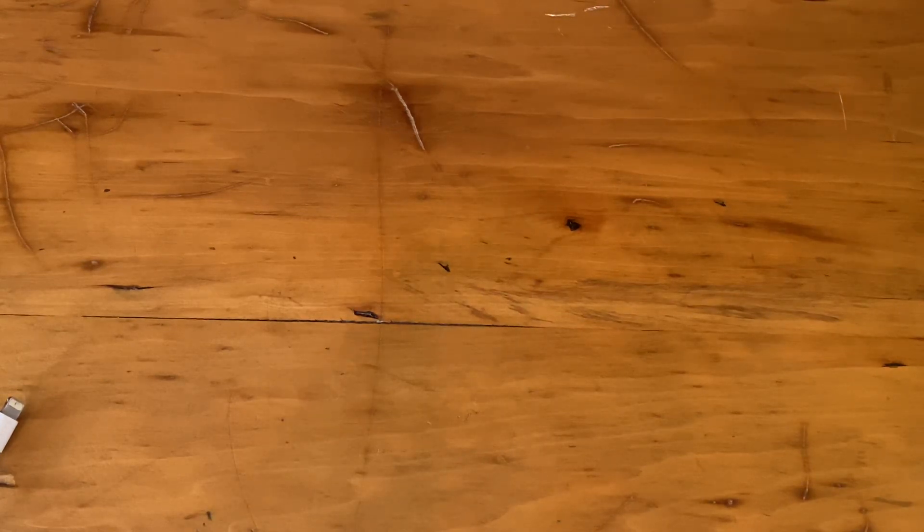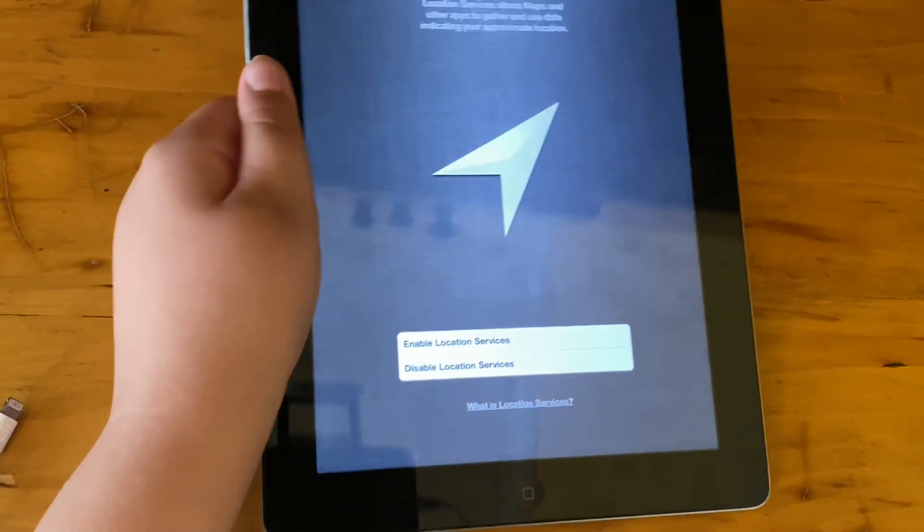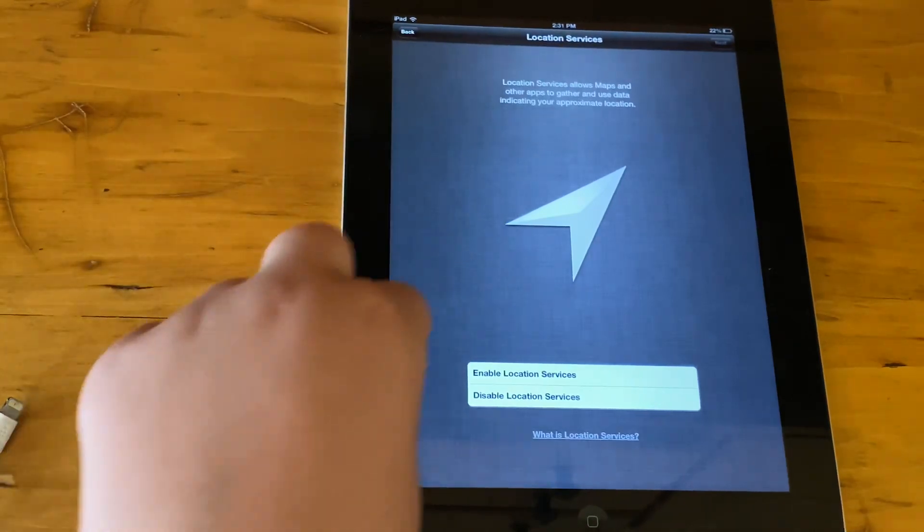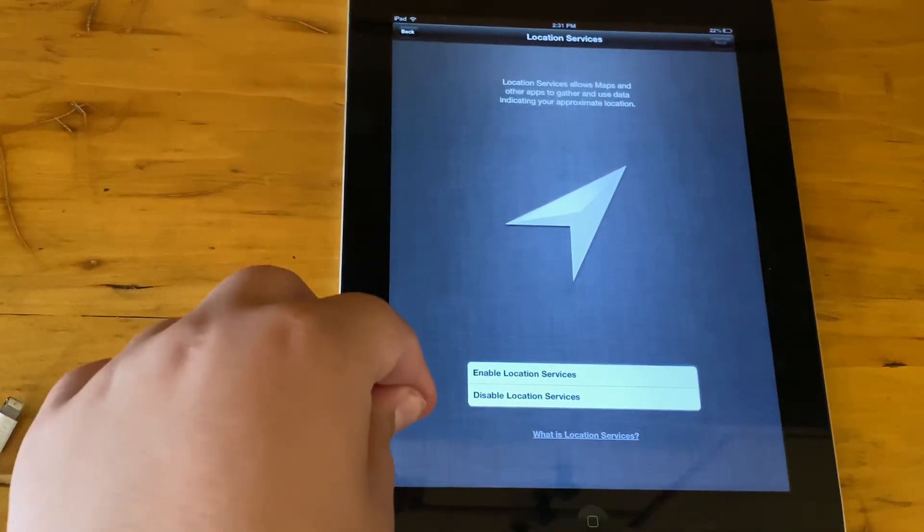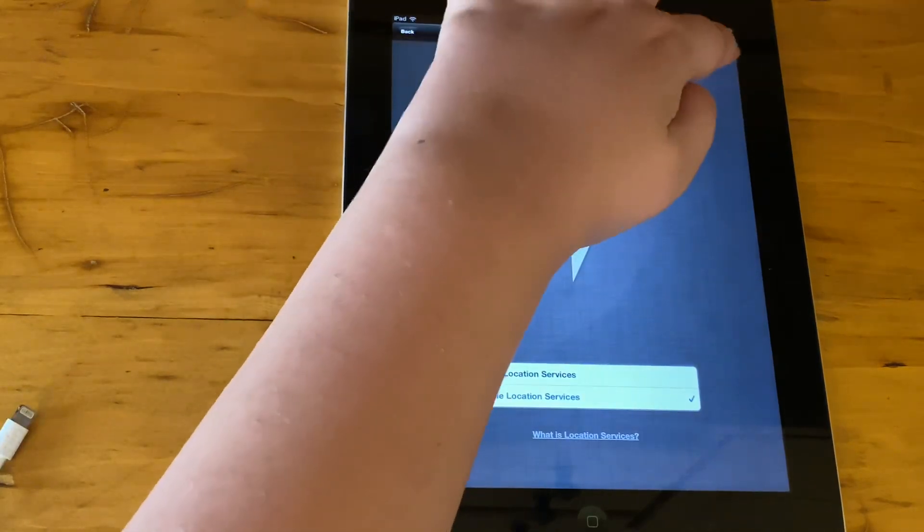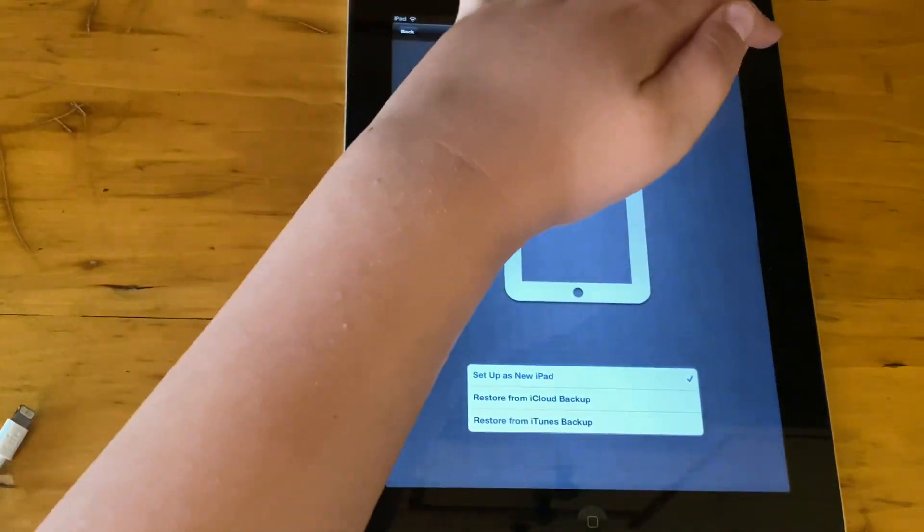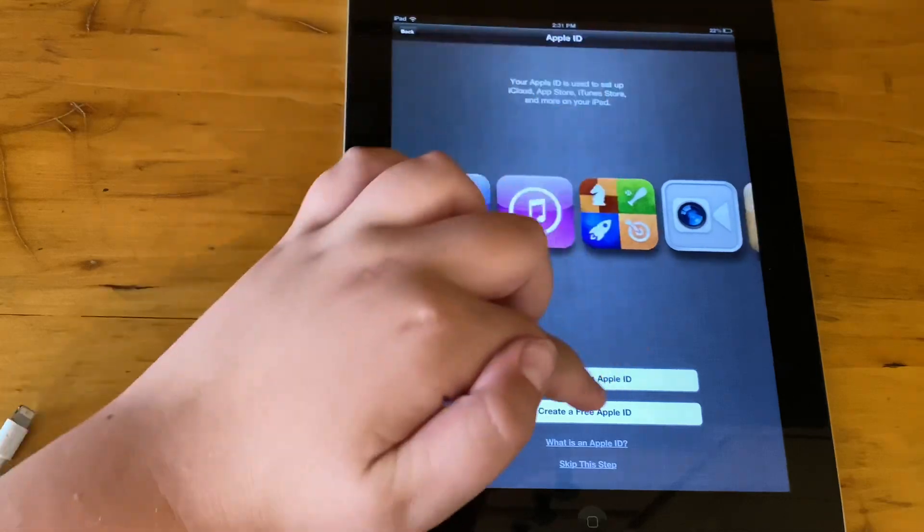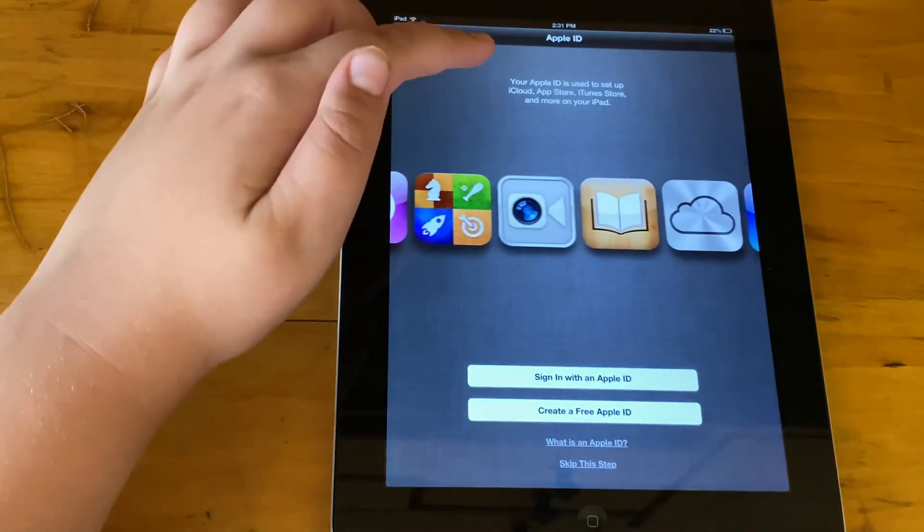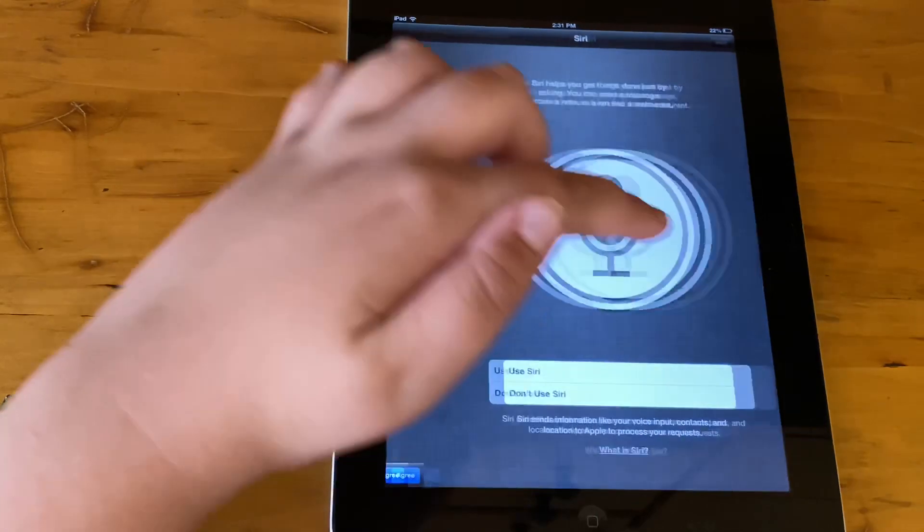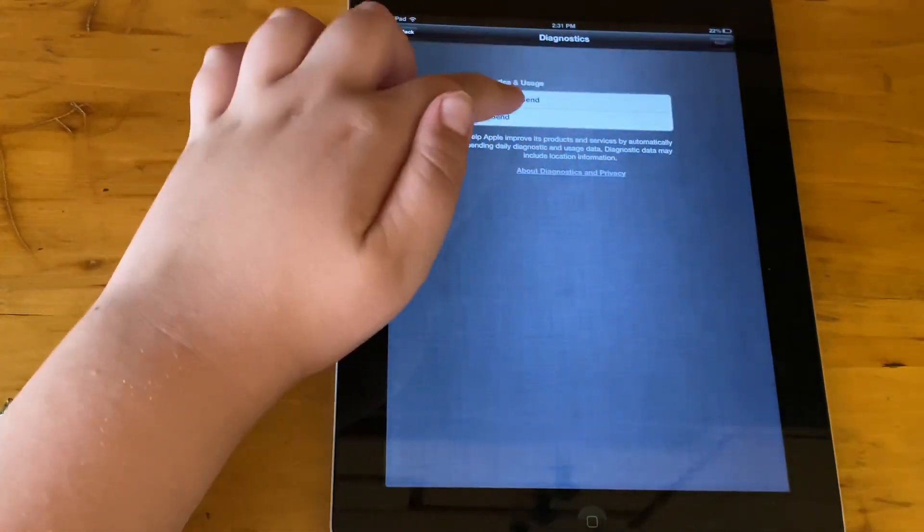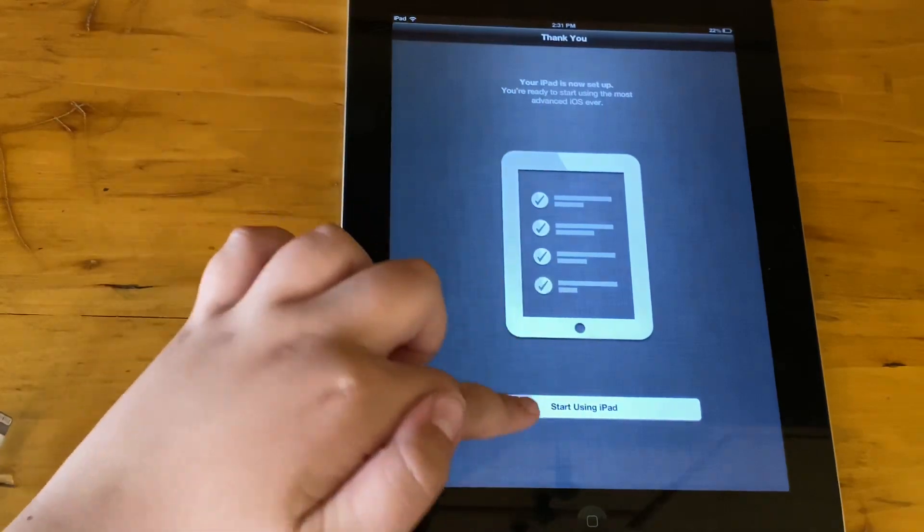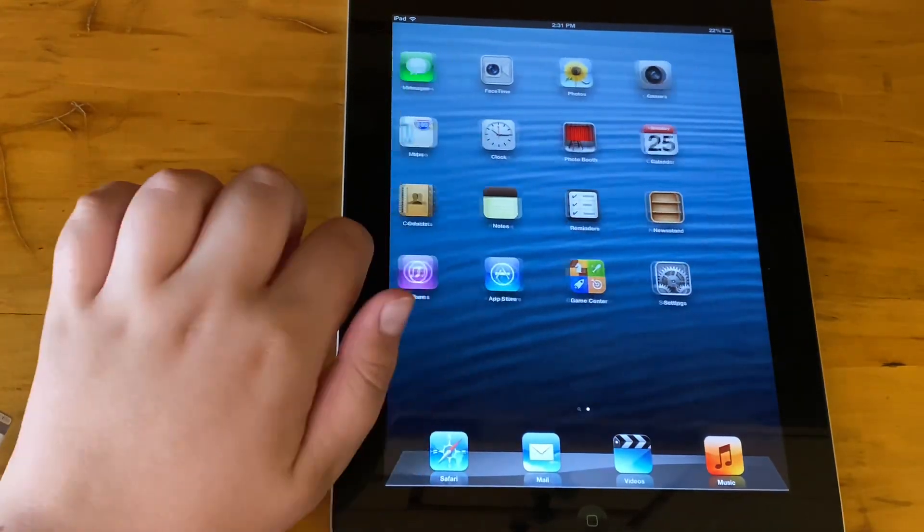If you have an Apple ID on the iPad by the way, it'll ask you to enter it. Use Siri, don't send, start using, great. We get the classic iOS 6.